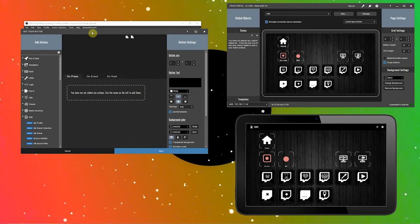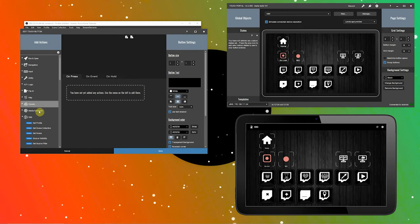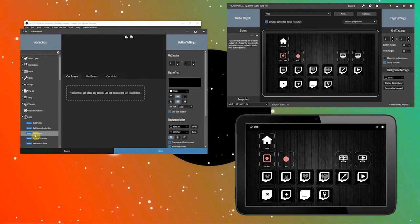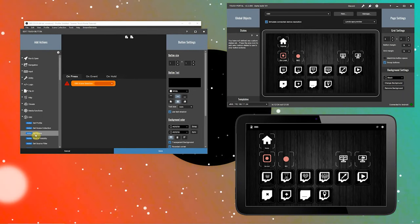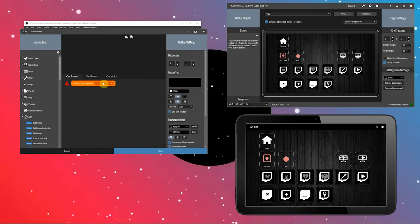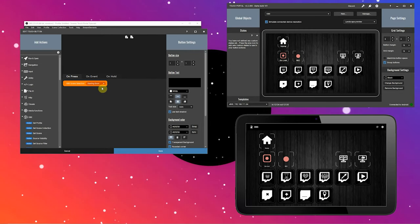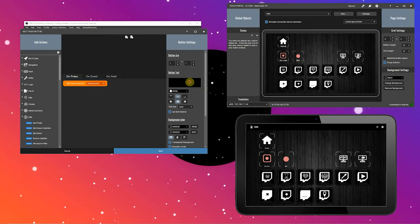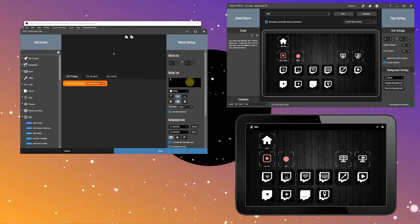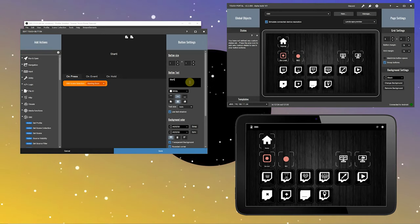Go to the category OBS and let's add a set scene action. This action will set the scene in OBS when it is executed from Touch Portal. Choose the first scene you want to work with. In our case, it's the starting soon scene.